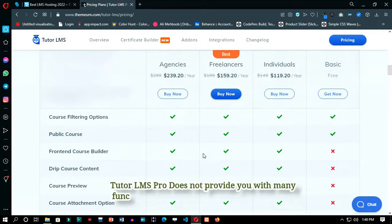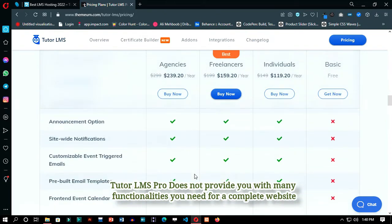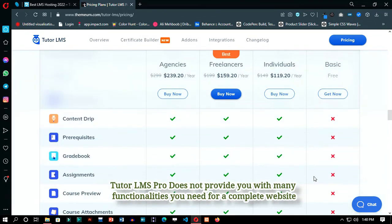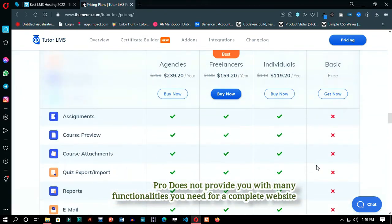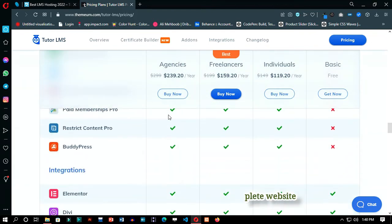As Tutor LMS free version does not provide us with many functionalities to make a complete website, we will use the Pro plugin provided by DomainRacer.